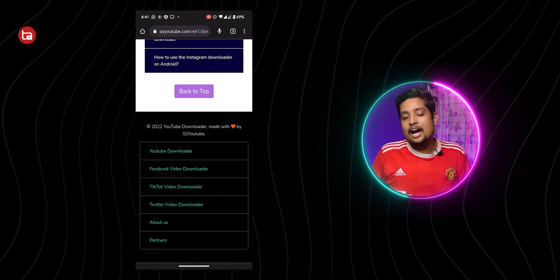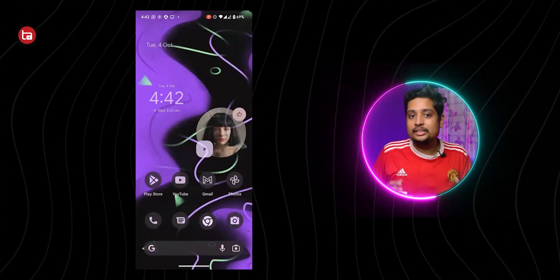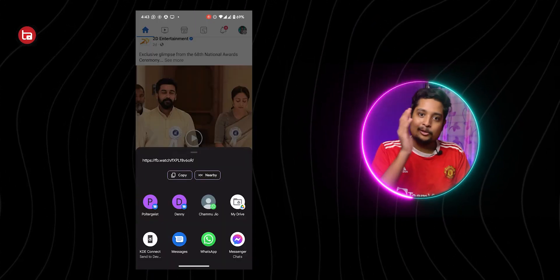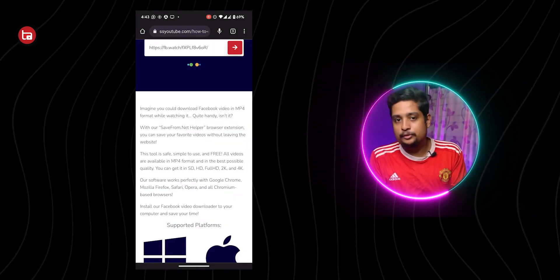Since Instagram Reels and IGTV are now integrated into Instagram, you don't need to go to IGTV separately — just copy the link from Instagram directly. For Facebook videos, scroll down the webpage and tap on Facebook Download; paste the video link, tap Search, then Download. You can also download videos from Twitter and TikTok — everything is available on this one website.